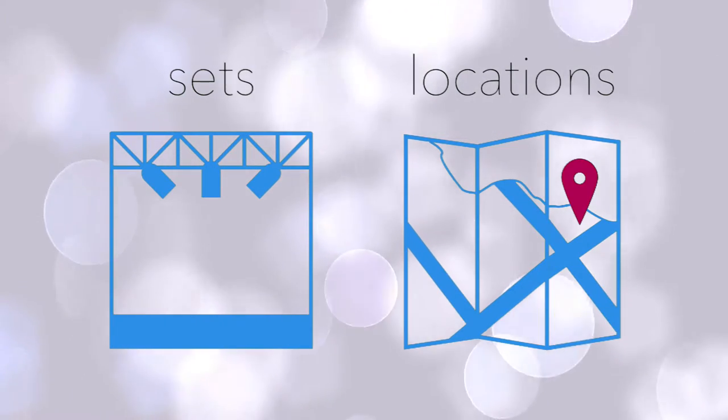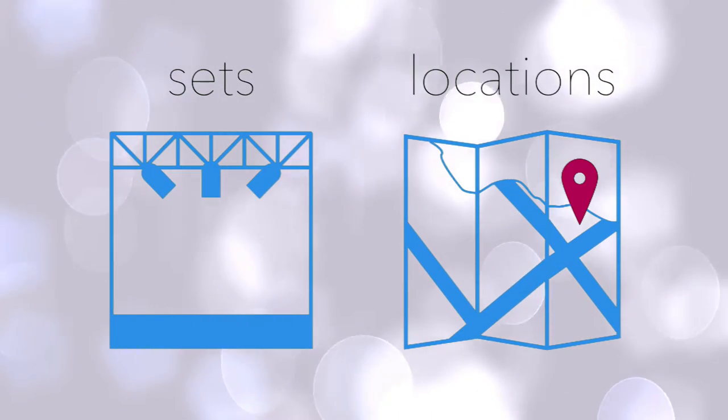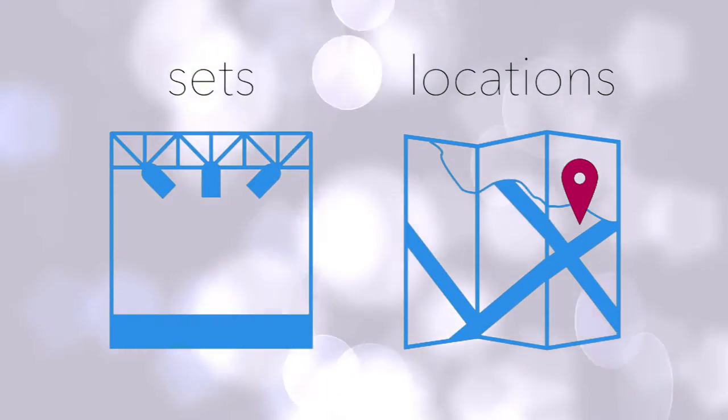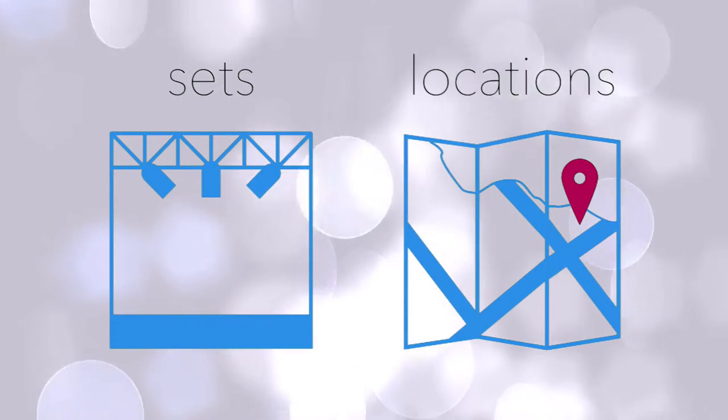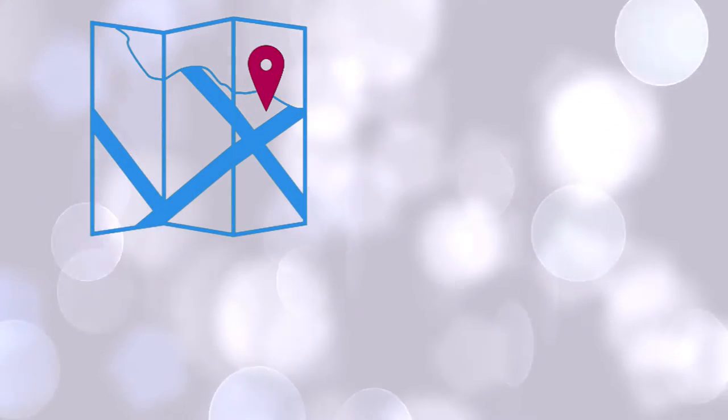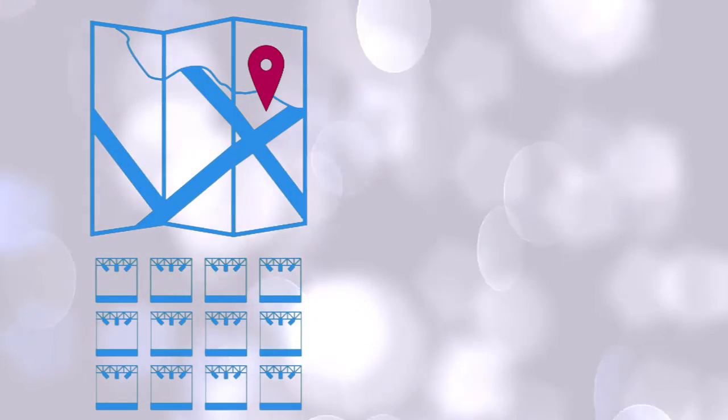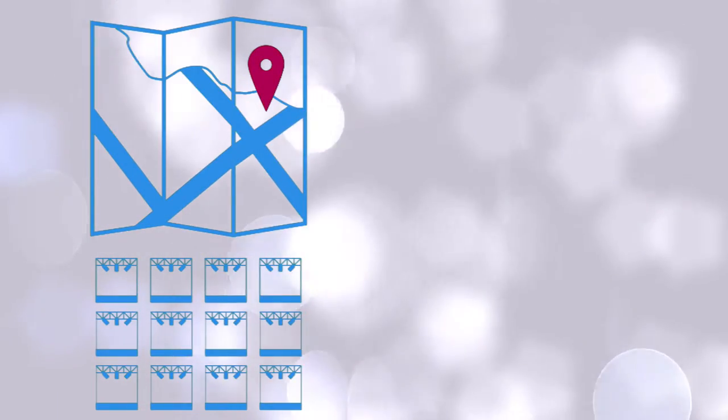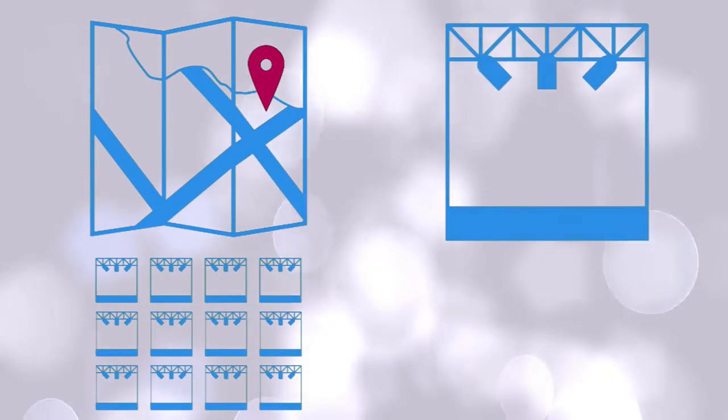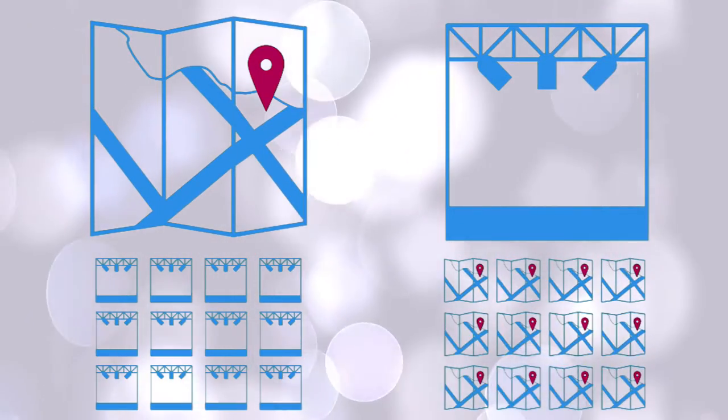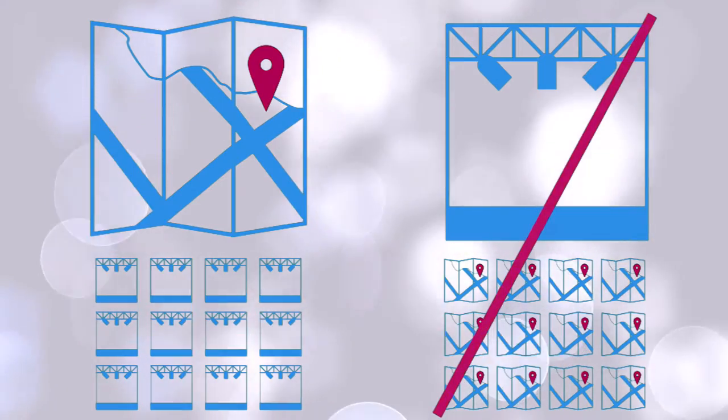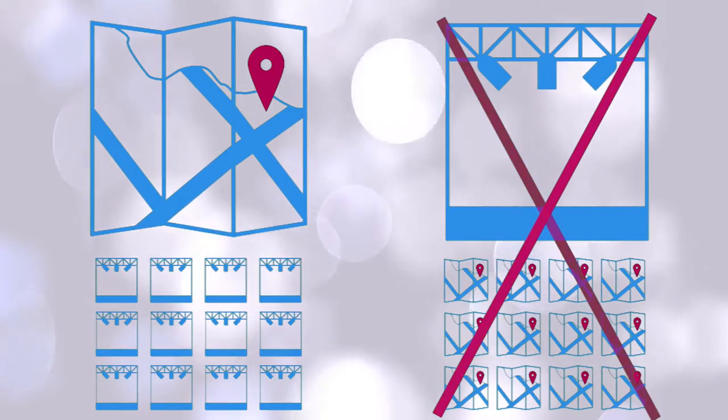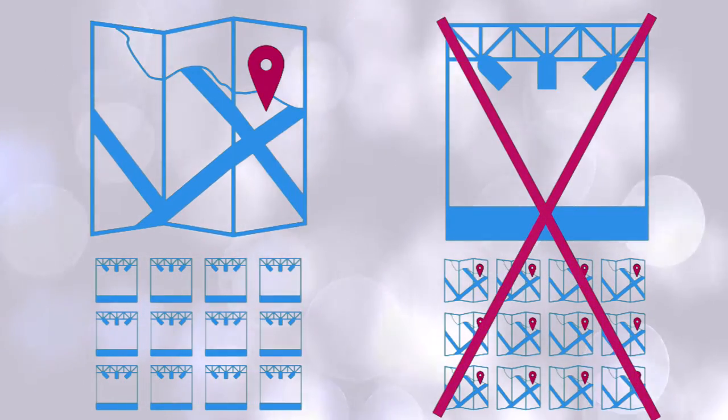Sets are the theatrical scenery, the set construction, where the action takes place. Locations have GPS coordinates. You can have many sets at one location, like at a big soundstage, but you cannot have many locations for one set. If that's the case, you need to add more scenes to your script, since the general principle in screenwriting is that a scene shouldn't require moving the camera.